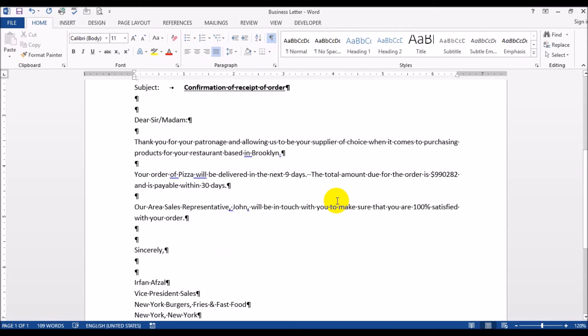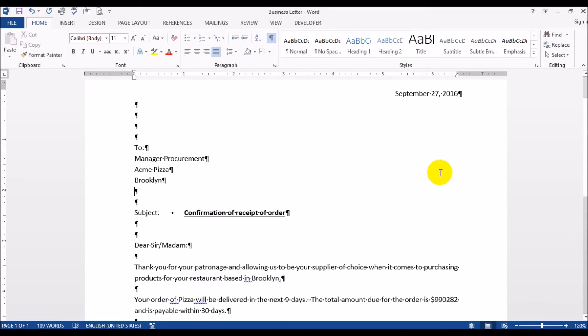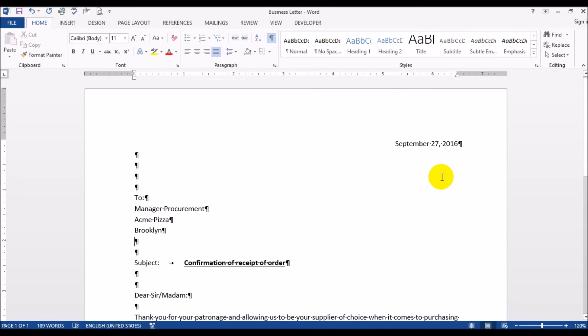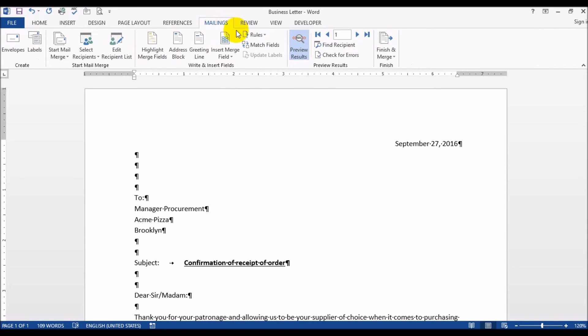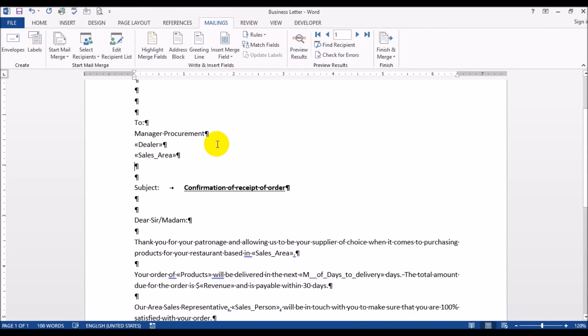Now everything looks good except this guy here. What would be easier is if this read 990,000 comma 282 - would make it just a little easier to read. So let's go ahead and fix that. What we'll do is we'll click back on Mailings and I'm going to turn off the preview results.